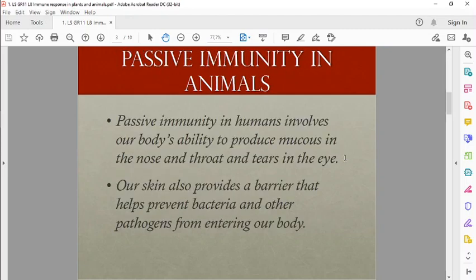Passive immunity in animals involves our body's ability to produce mucus in the nose and throat, and tears in the eyes, to prevent foreign substances from getting into our body. We also have the skin as a barrier that prevents bacteria, viruses, and other pathogens from getting in.